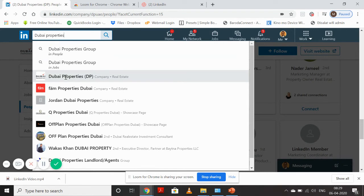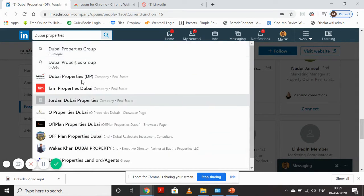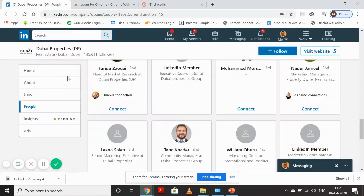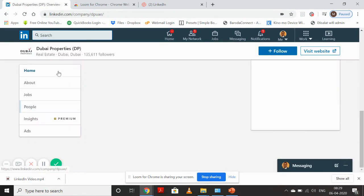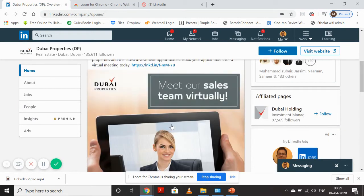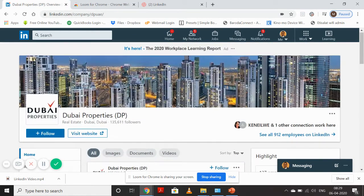I'll start typing Dubai Properties and when I write it, I can see there are a lot of results coming on the page. I will select the result which has Dubai Properties company and real estate sector mentioned on it. I'll click on it and when I click, you'll see Dubai Properties' home page will open on LinkedIn.